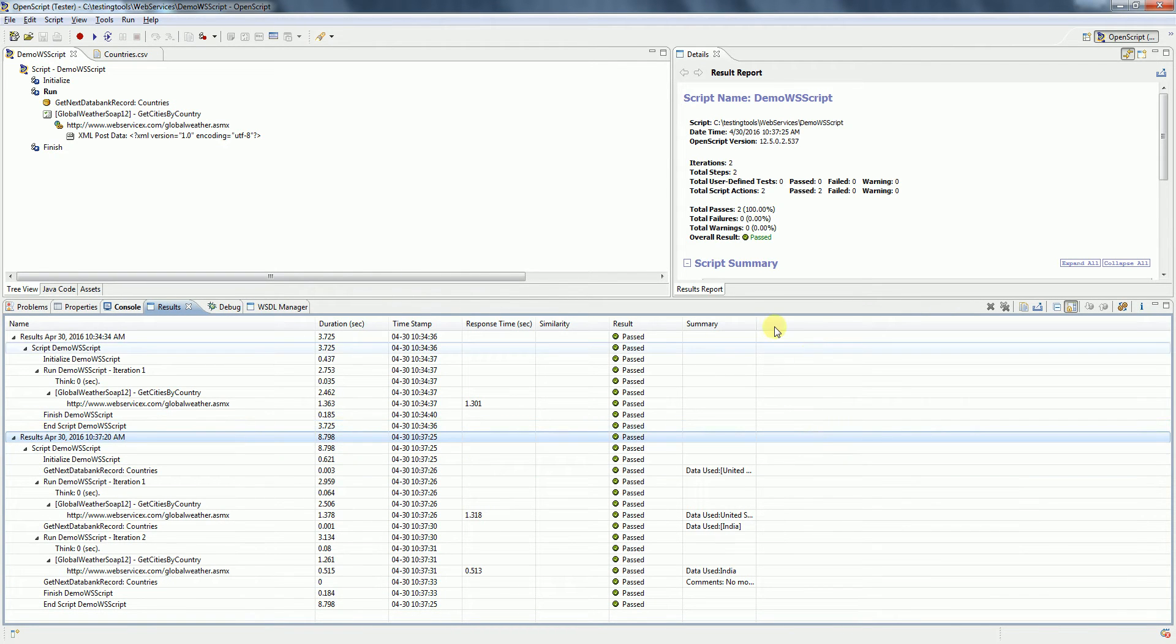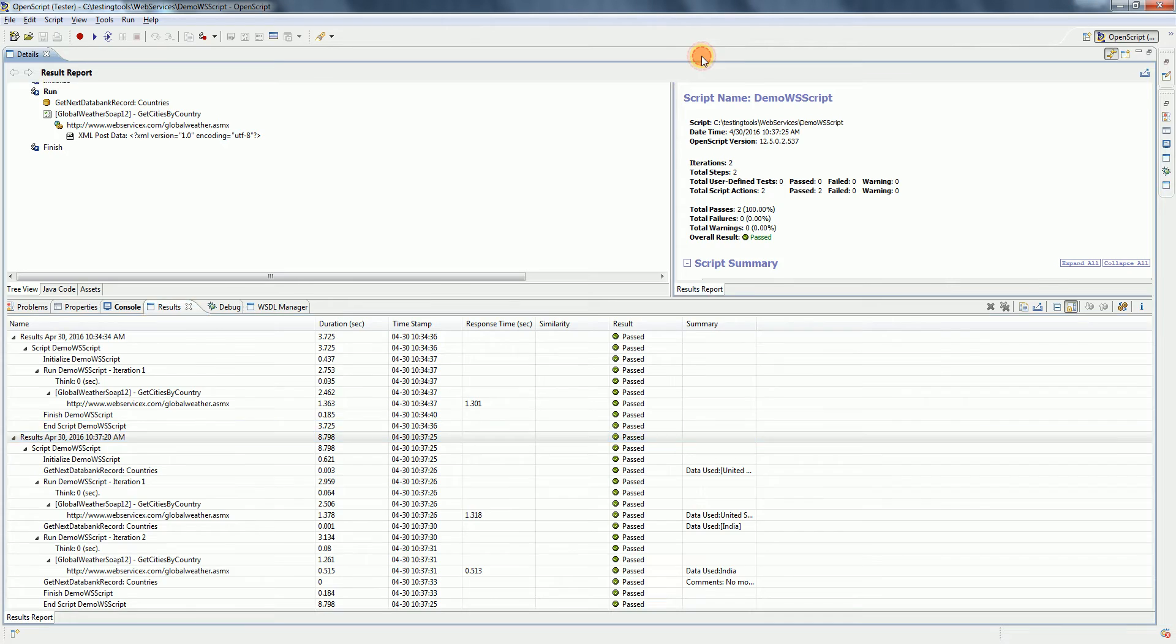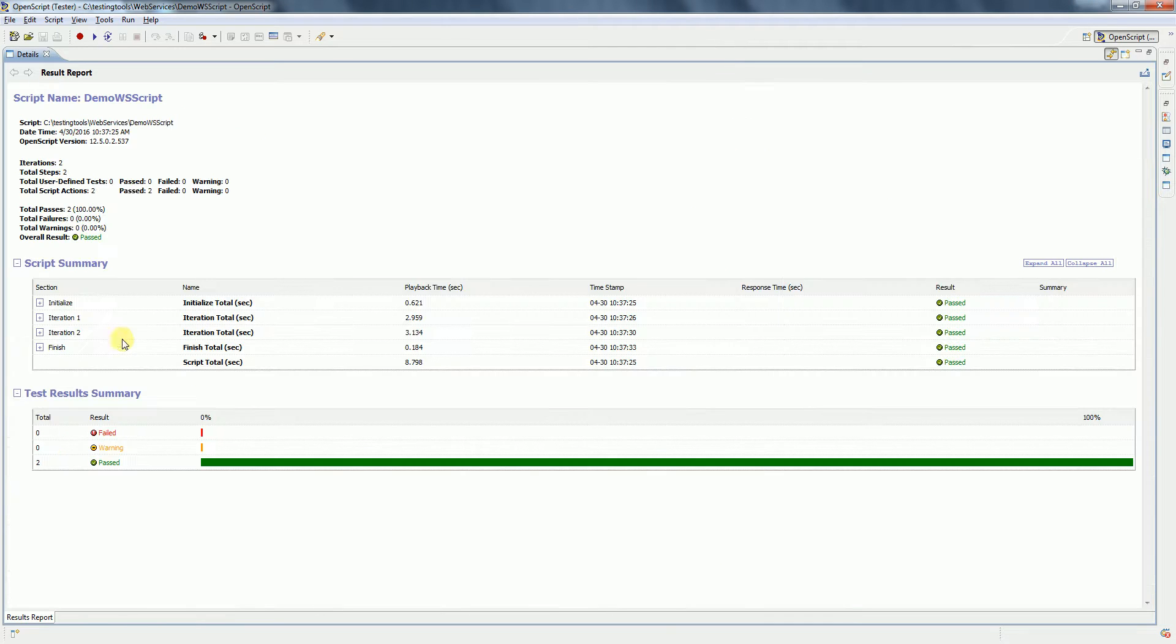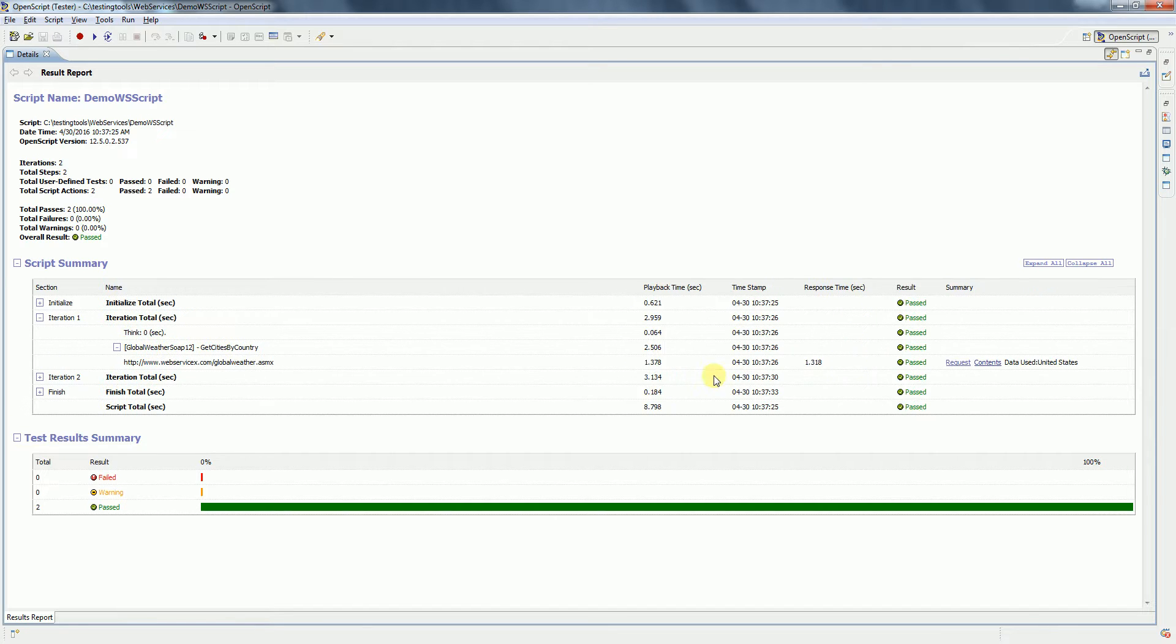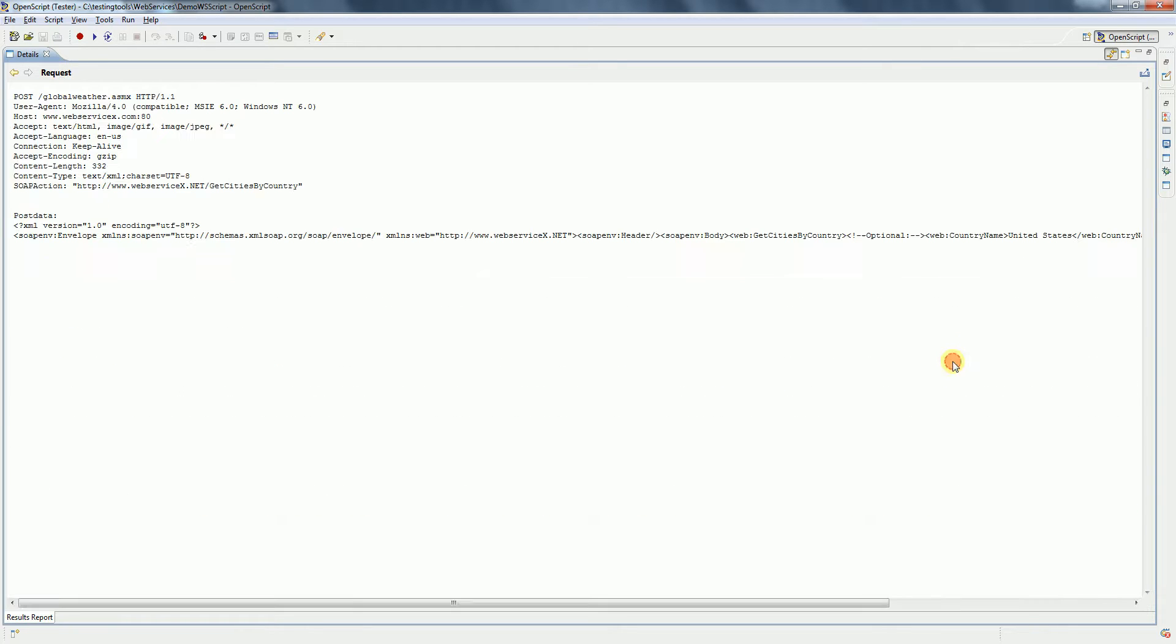If you see here, the execution is completed. You can click on Details and then see there are two iterations and both of them have passed. Expand the iterations, click on Request, and it says data used is United States.